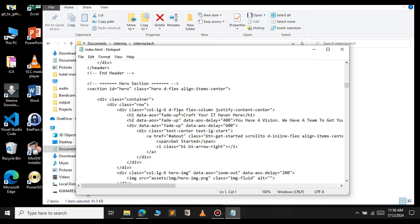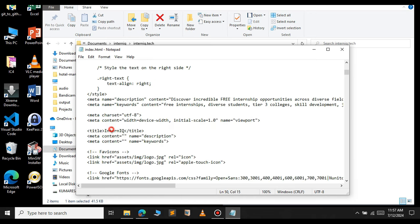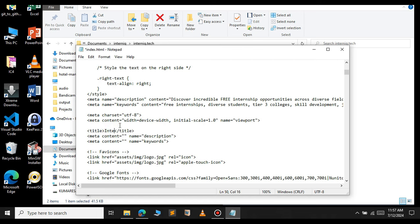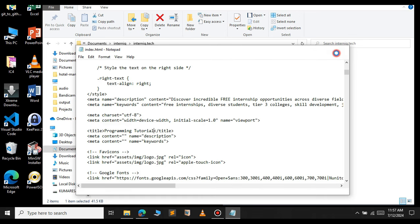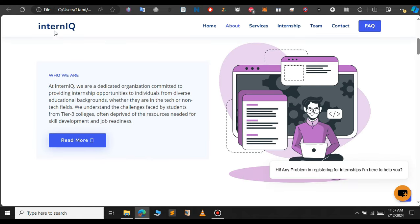For example let's change the title of this website. Let me change this to programming tutorial. Let me clear this and type programming tutorial. Let's save this and close now. Now if you refresh the page, you can see that the title has been changed from interniq to programming tutorial.